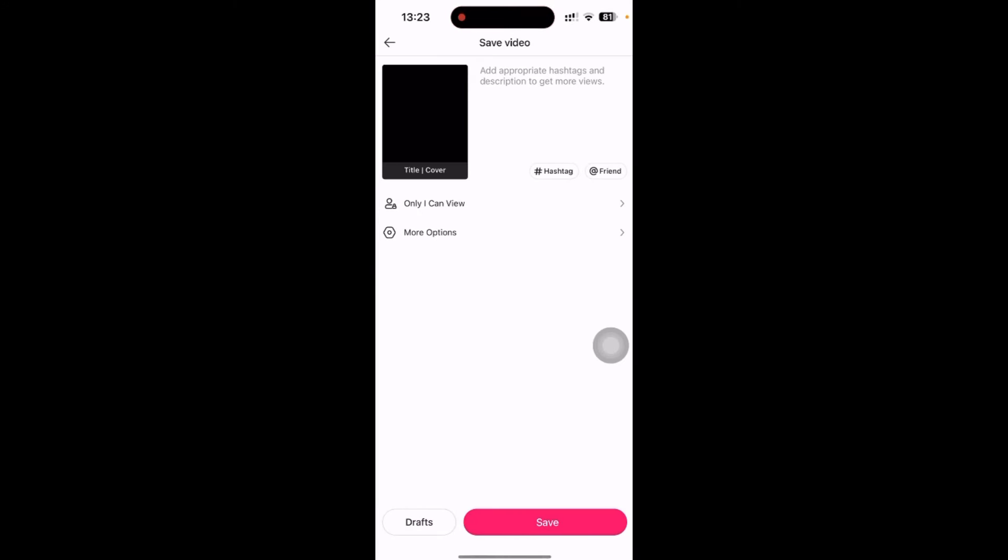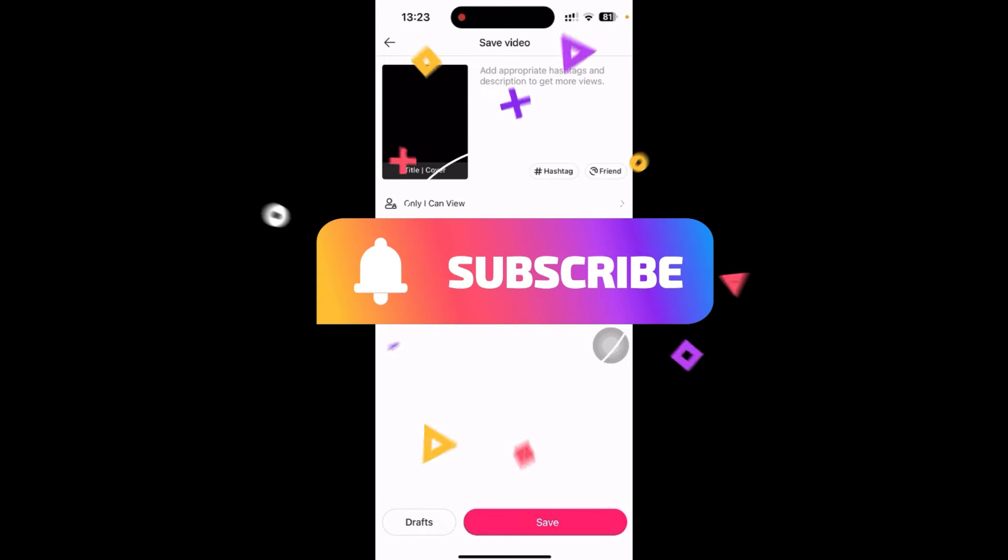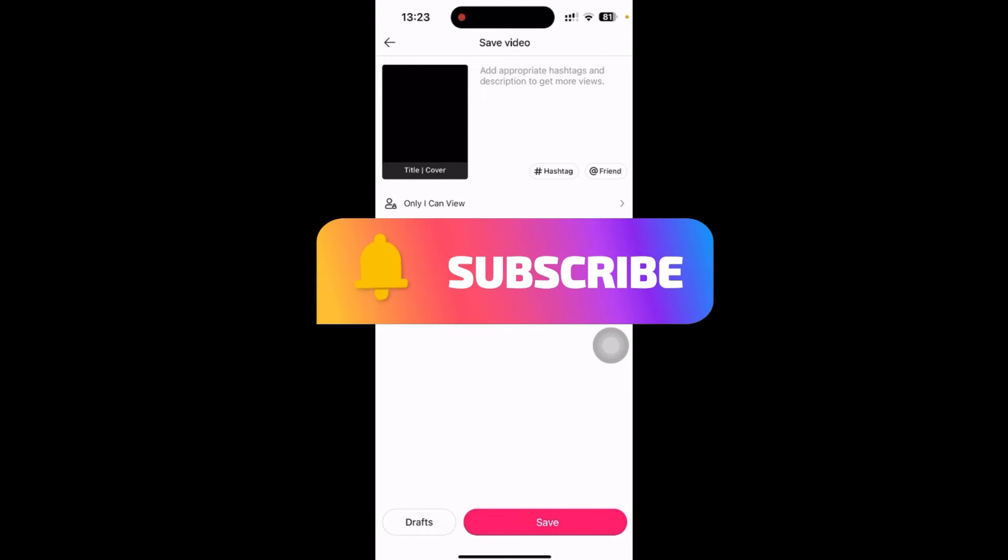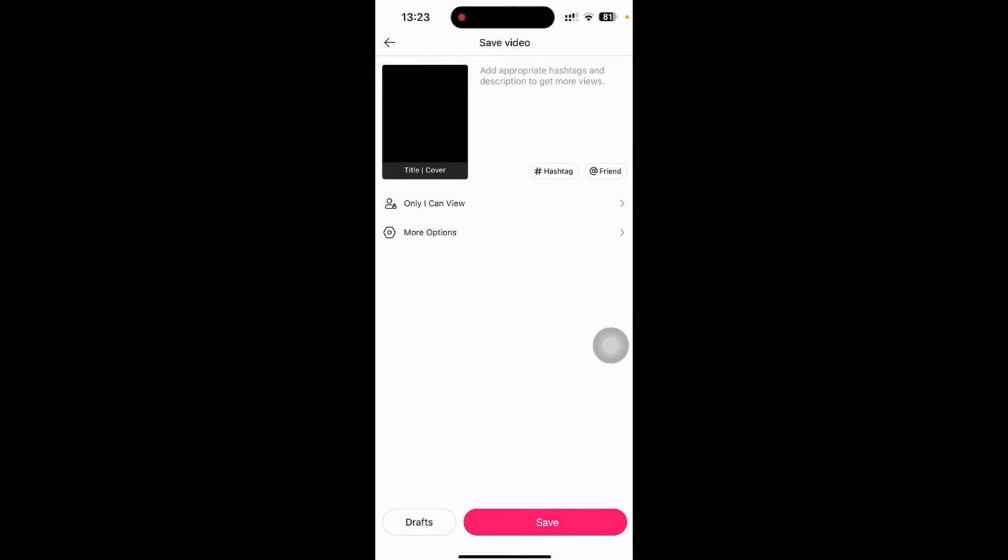And click on next. So in this way you can just add music to your video in Likee app. Thanks for watching the video. If you find this video helpful, please subscribe the channel and do not forget to hit the like button. Thank you.